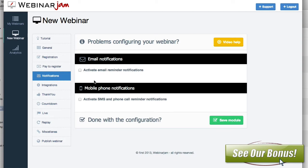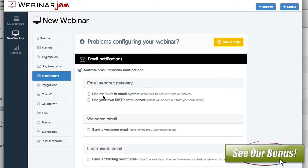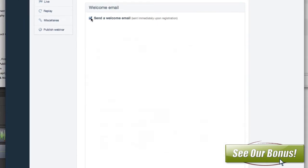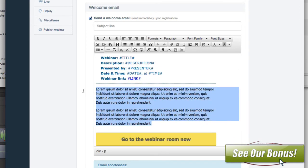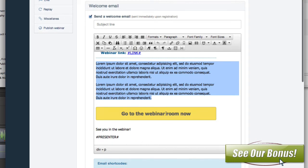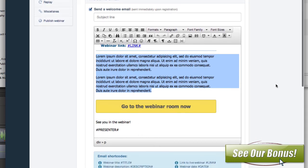Then we've got notifications. This is the area where you can actually have emails sent out to folks that sign up. You can activate your reminders here, and use the built-in system or your own SMTP email server. Personally, it's 10,000 times easier to just let them do it — at Webinar Jam it doesn't cost anything, it's part of the whole package. Your welcome email confirms the webinar and lets them click to go to the webinar room right then and there.